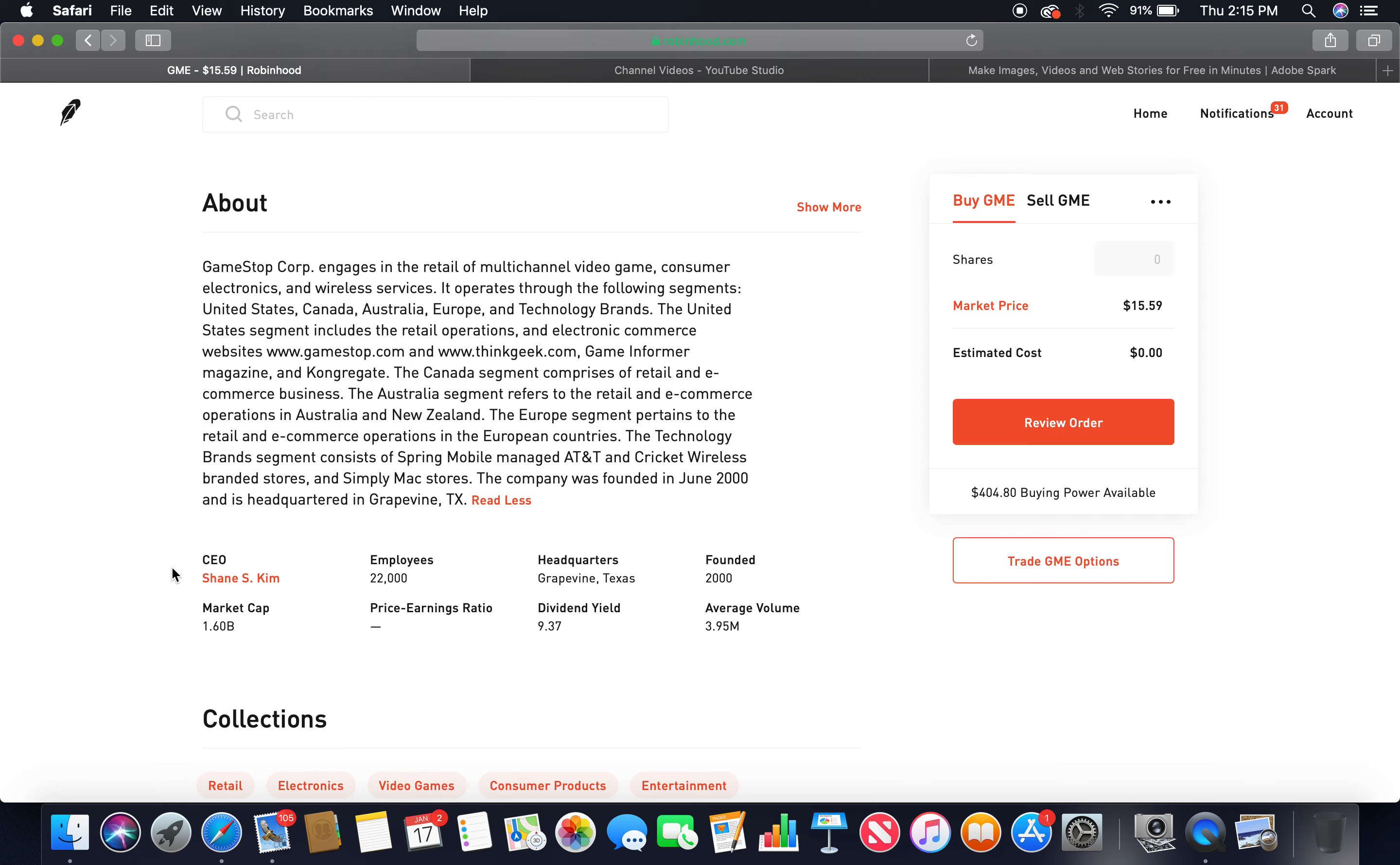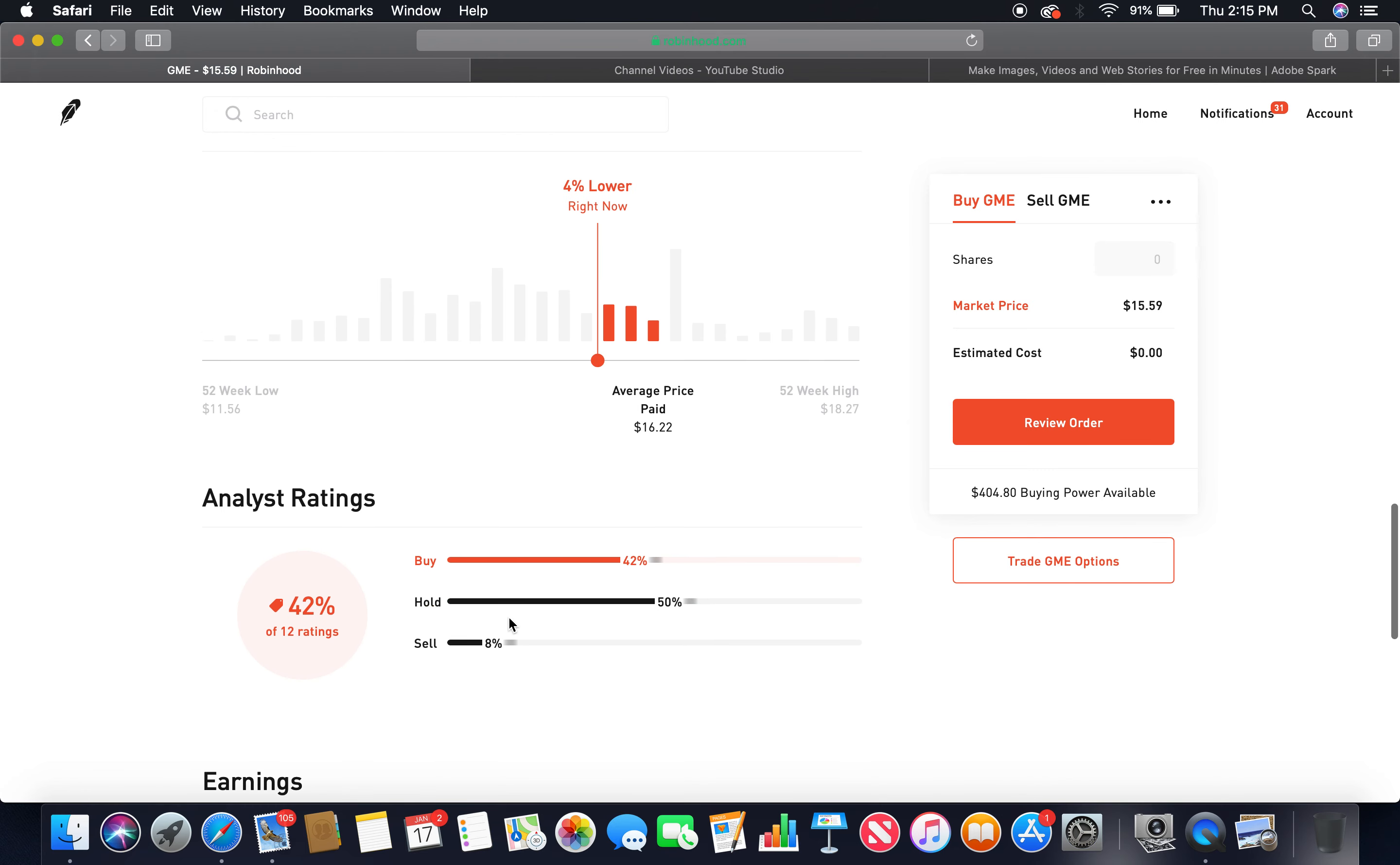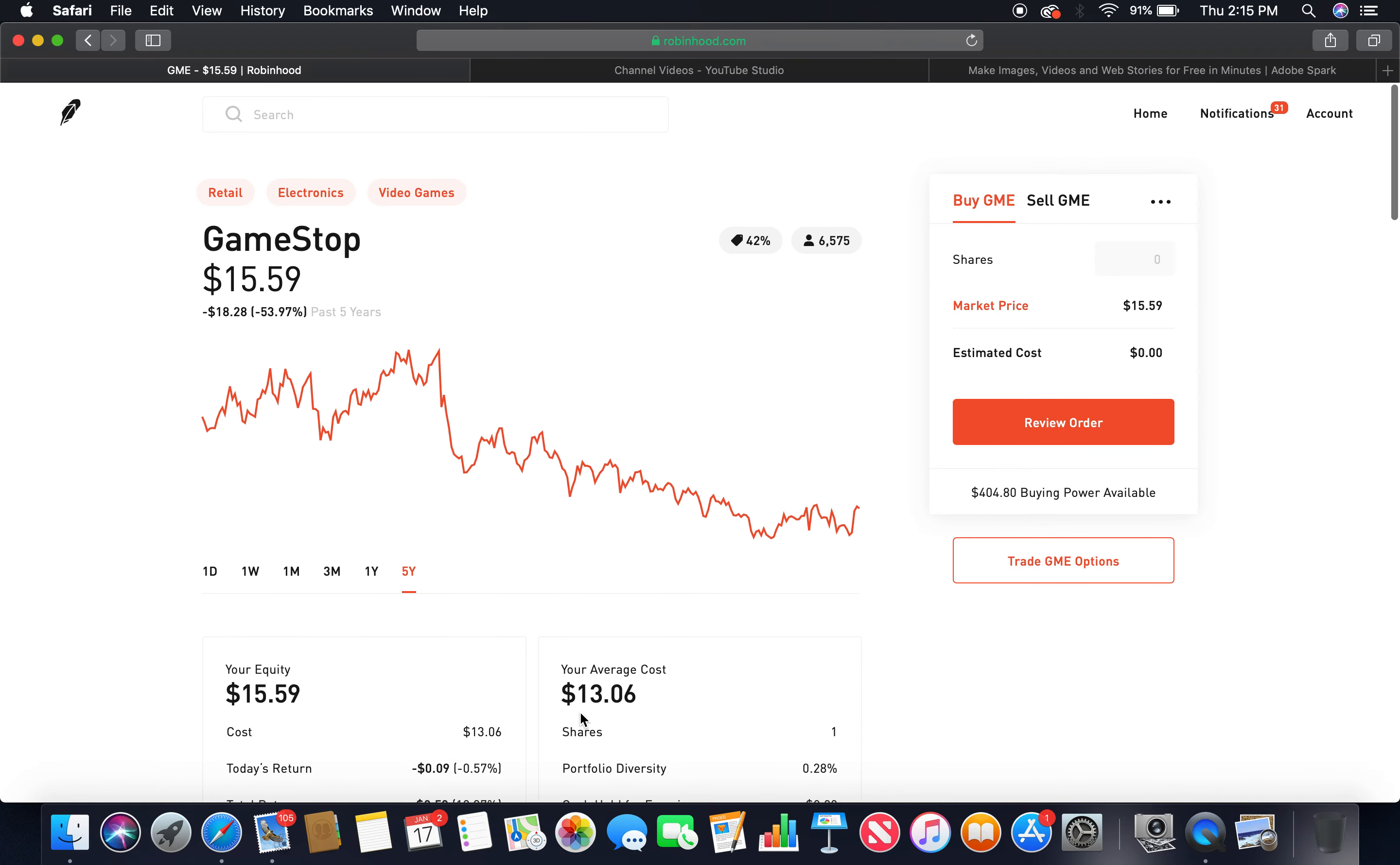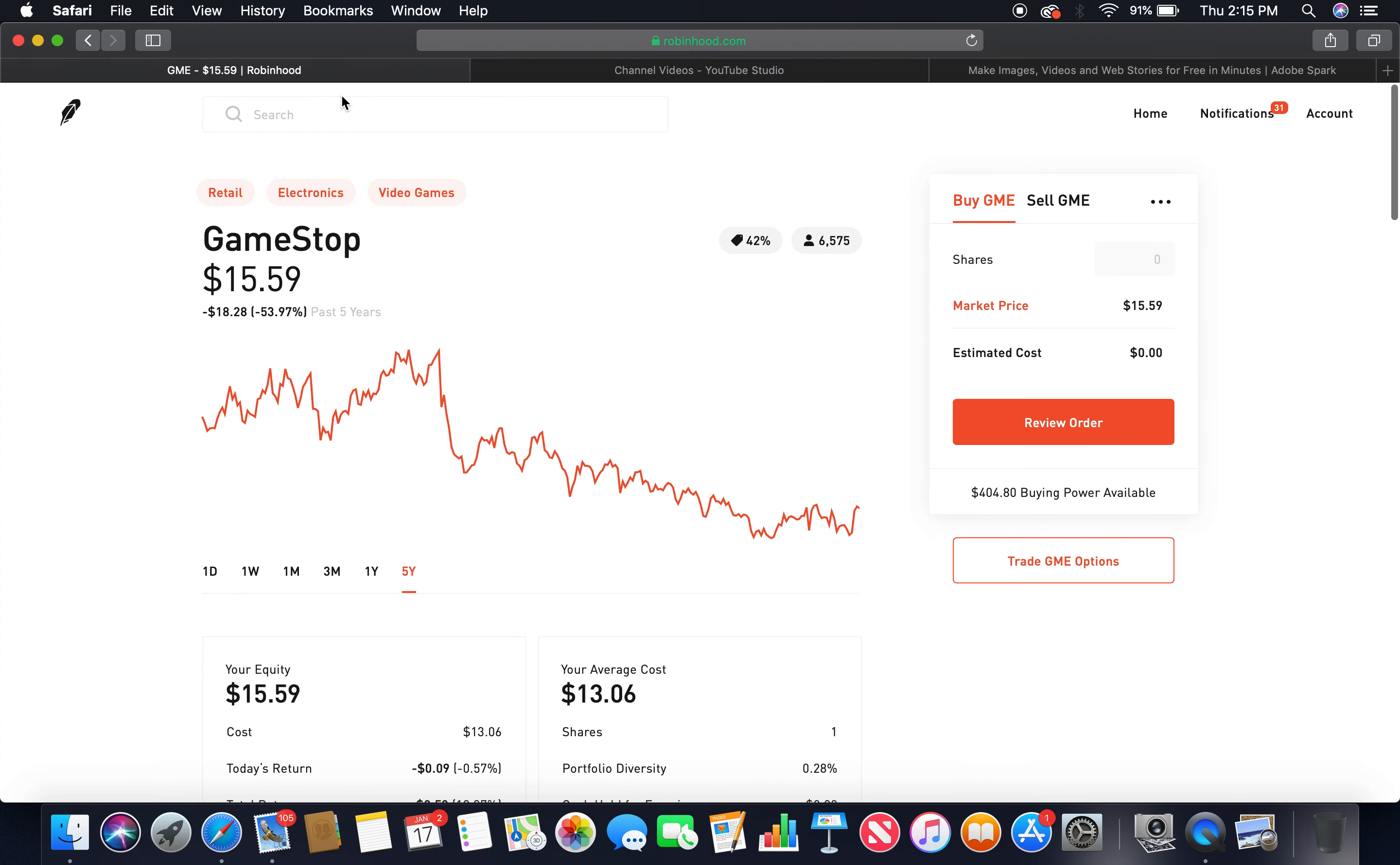The current CEO is Shane S. Kim. Employees 22,000. Headquarters Grapevine, Texas. Founded in 2000. Market cap 1.60 billion. Dividend yield, this is high, 9.37. That's one of the main reasons why I purchased, because of the high dividend, and it's international. Buy 42%, hold 50%. Those two together, more than 75%. As you can see here, I bought it December 12th for $13.